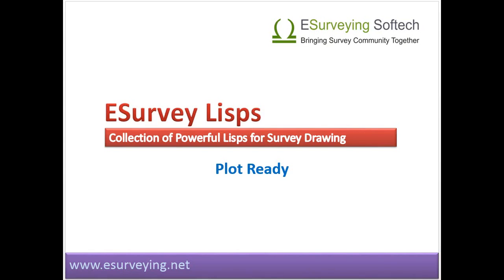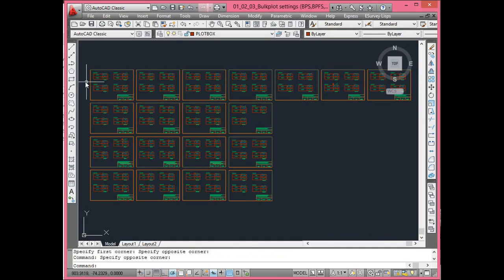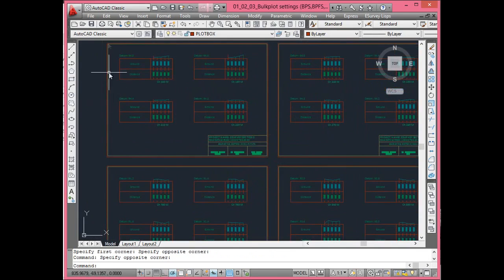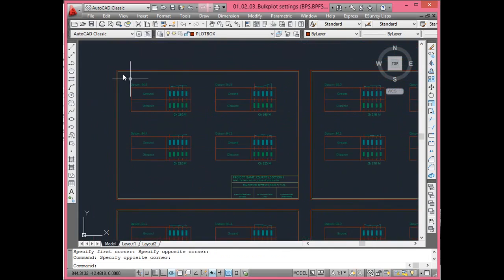Normally, each drawing on A3 size will have two rows and two columns of sections, i.e., four sections per drawing. Arranging many sections into multiple drawings takes a lot of time using normal techniques in CAD.